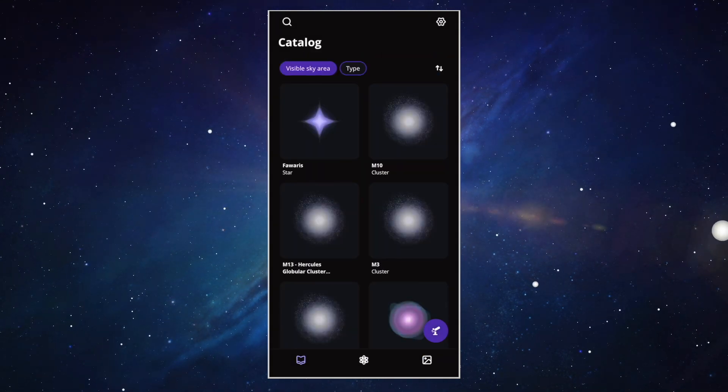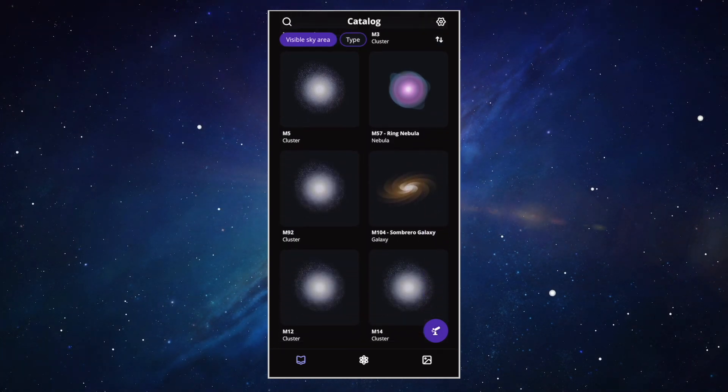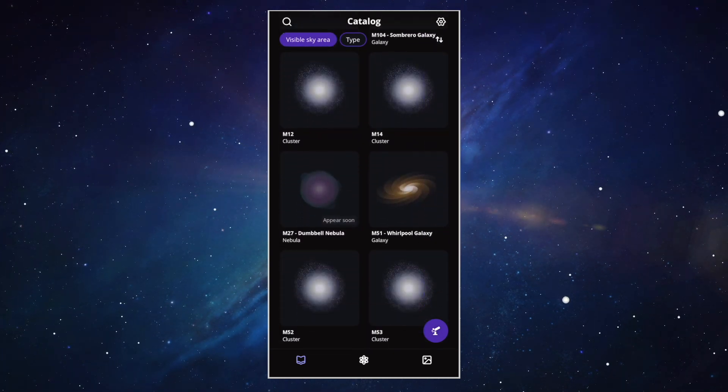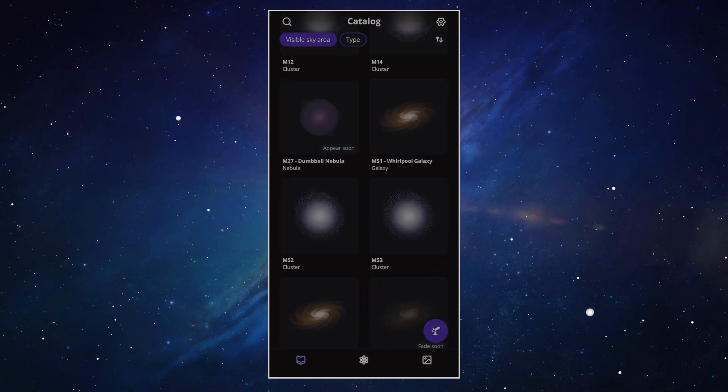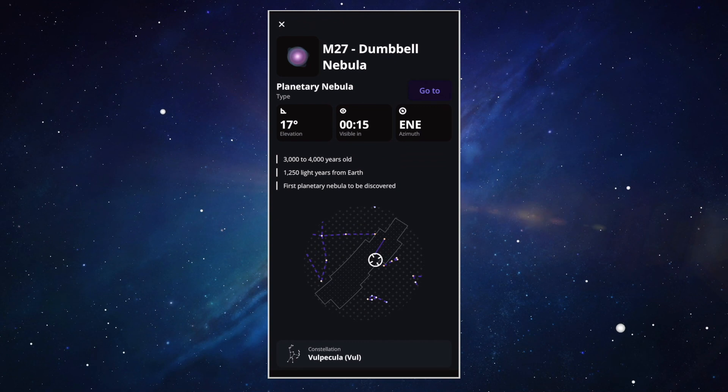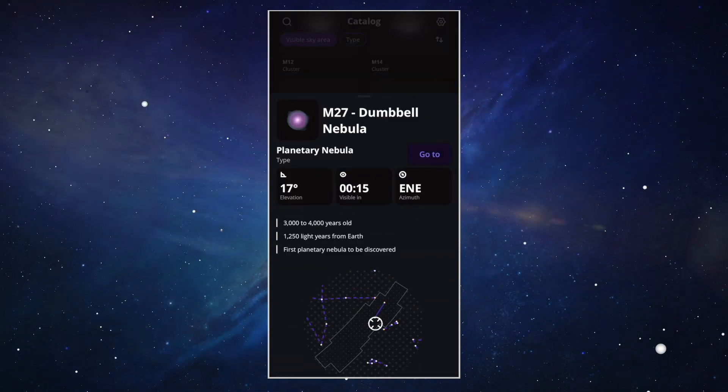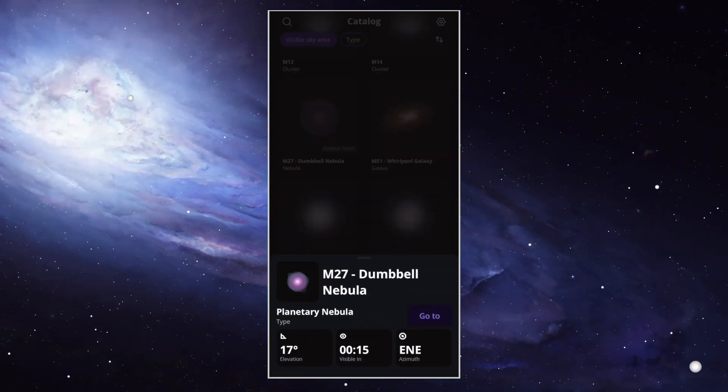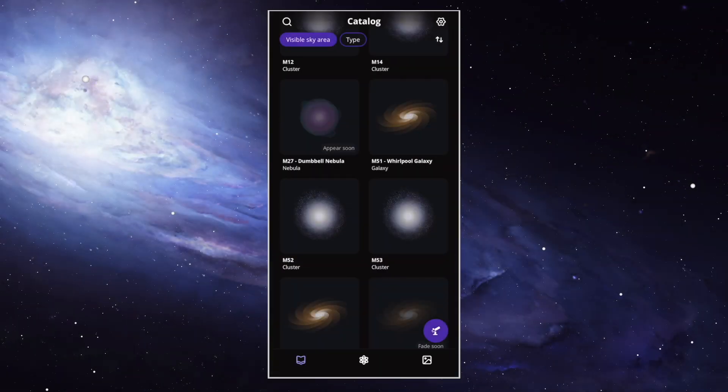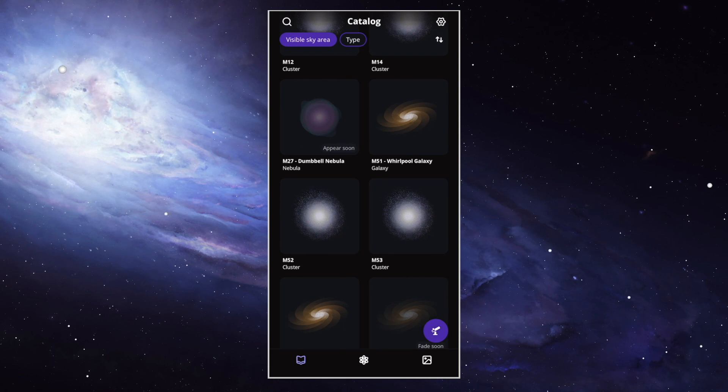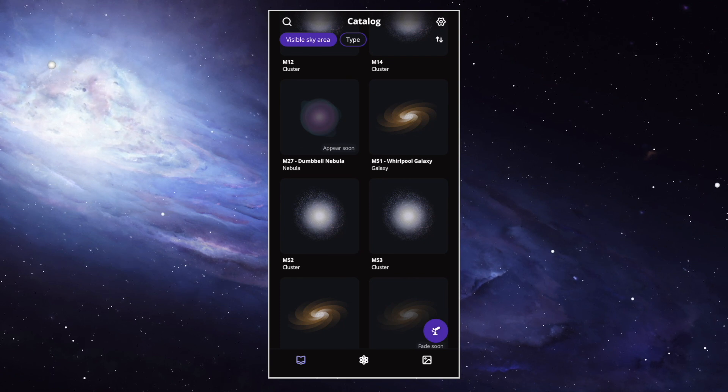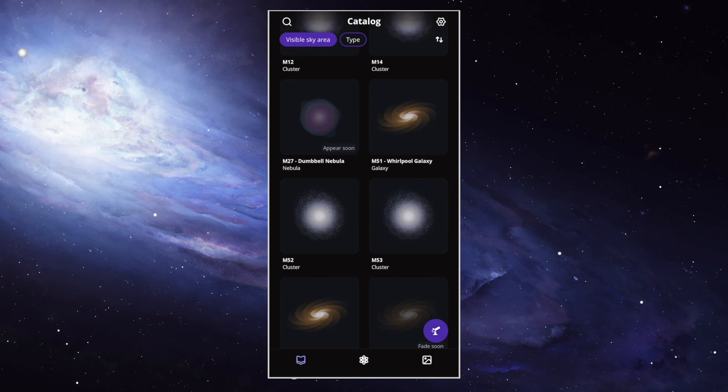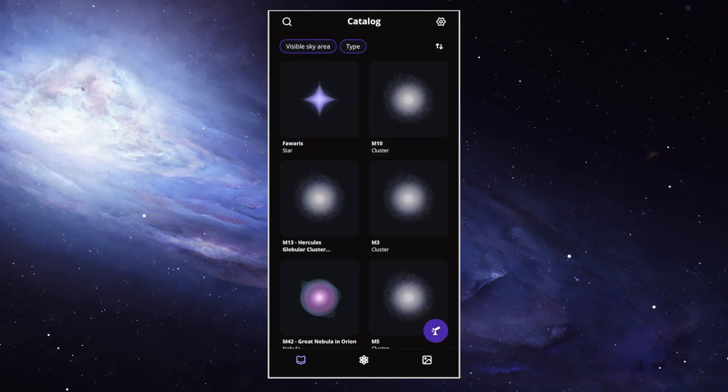The first thing you see is the catalog. This is also the first icon on the bottom of your screen. Here you can find thousands of deep sky objects. Just scroll down to explore the library. Select an object to open its information. You can scroll up to get more information, like the constellation in which it's located, and much more. You'll also find the Go To button. As soon as you click on it, the Equinox 2 will move towards the object. You can view objects only visible to you by selecting visible sky area, or all of them when visible sky area is turned off.